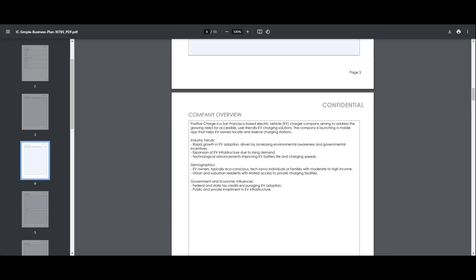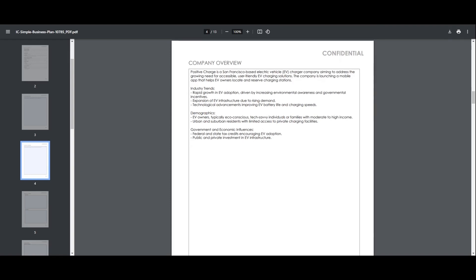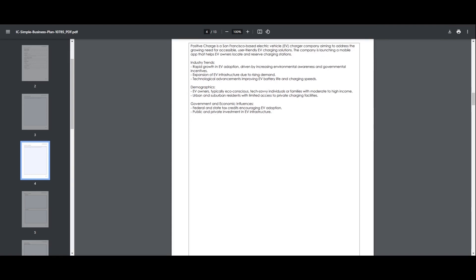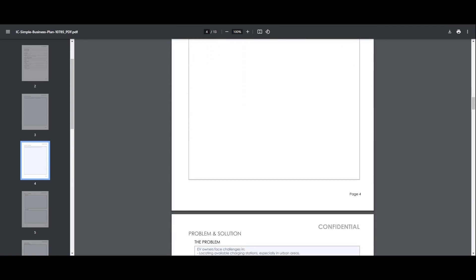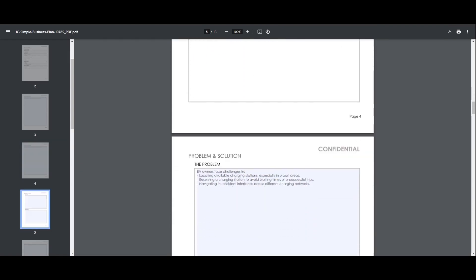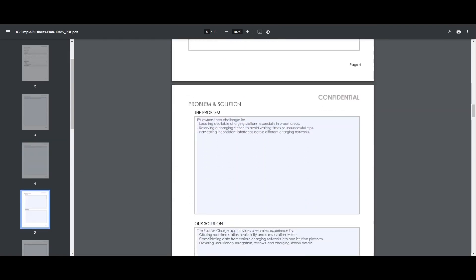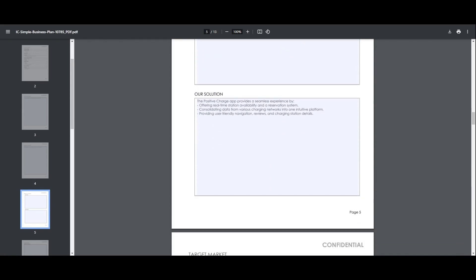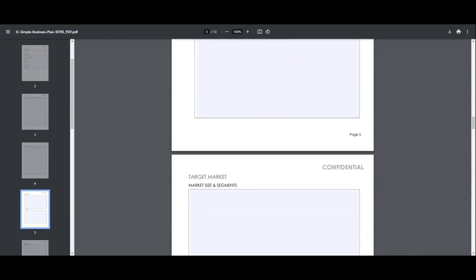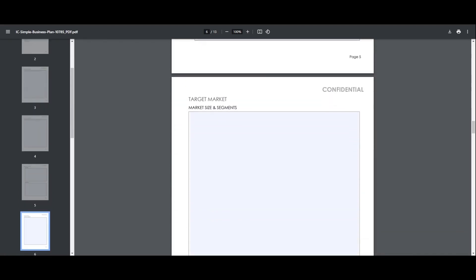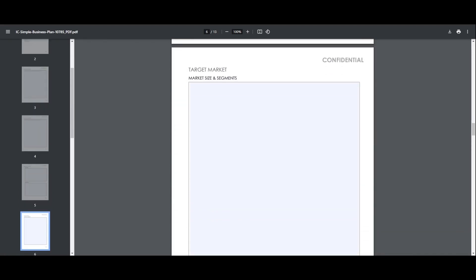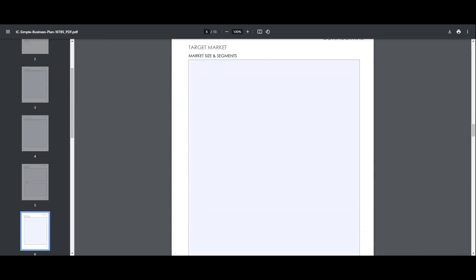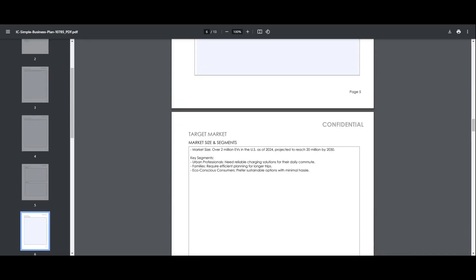Next, we'll transfer the content from ChatGPT into our simple business plan template. This helps organize the plan into a clear and structured format that's easy to read and share.